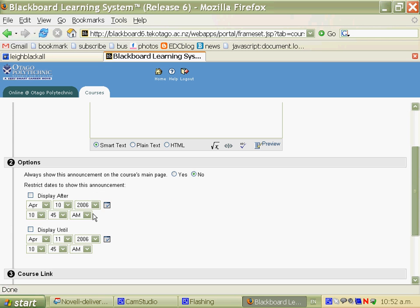If you wanted this message to display after a certain date, you'd check that checkbox and set the date. And if you wanted it to disappear after a certain date, you'd check that checkbox and set the date to disappear.